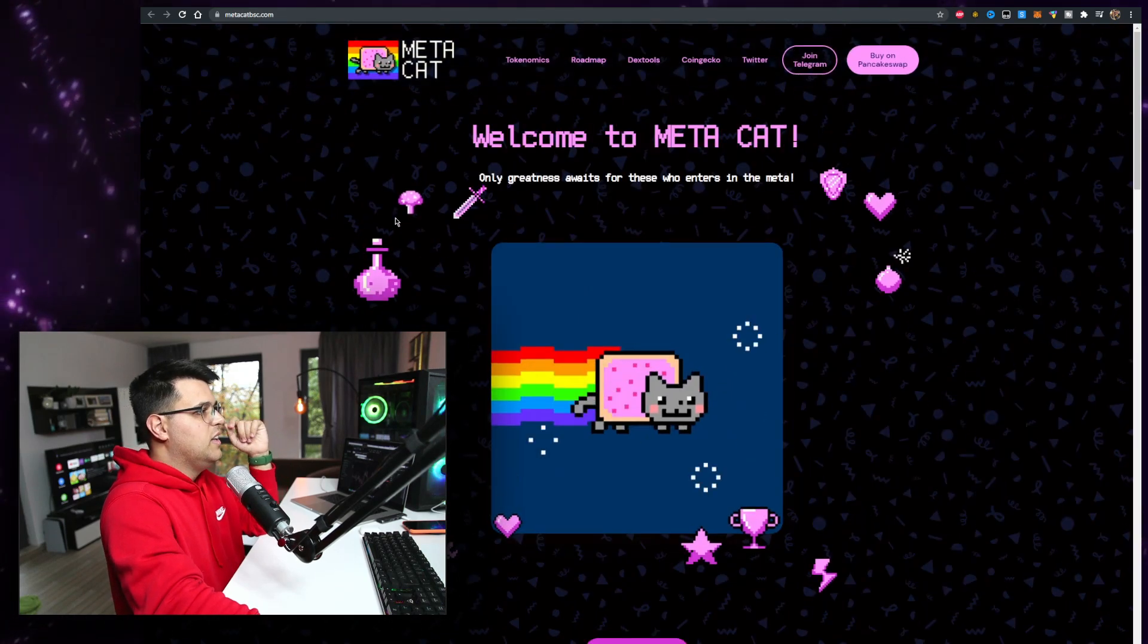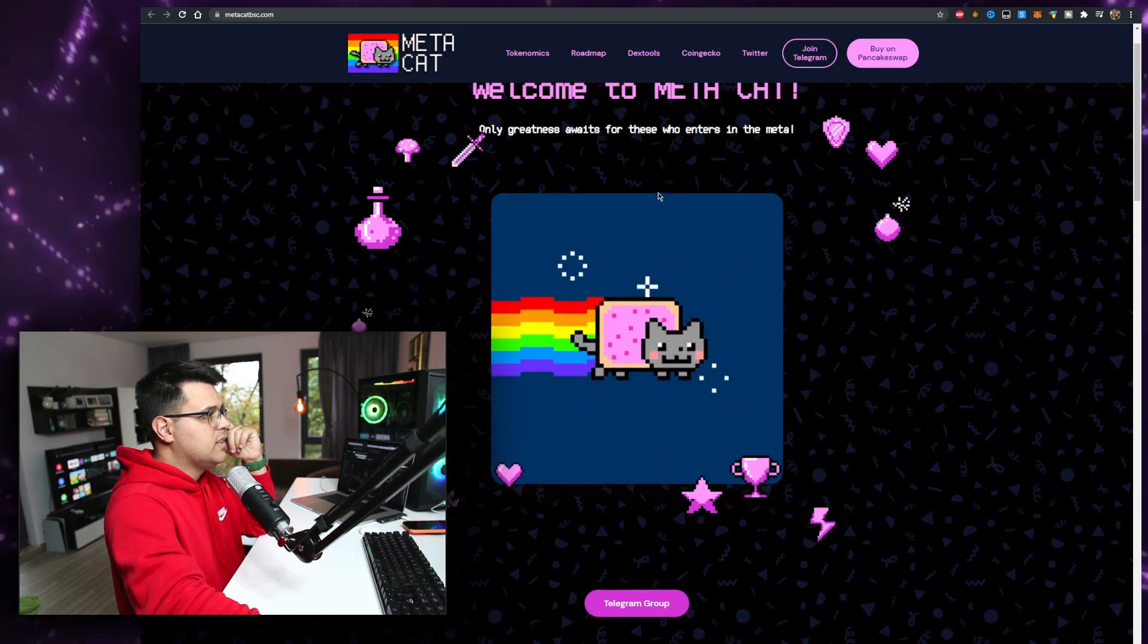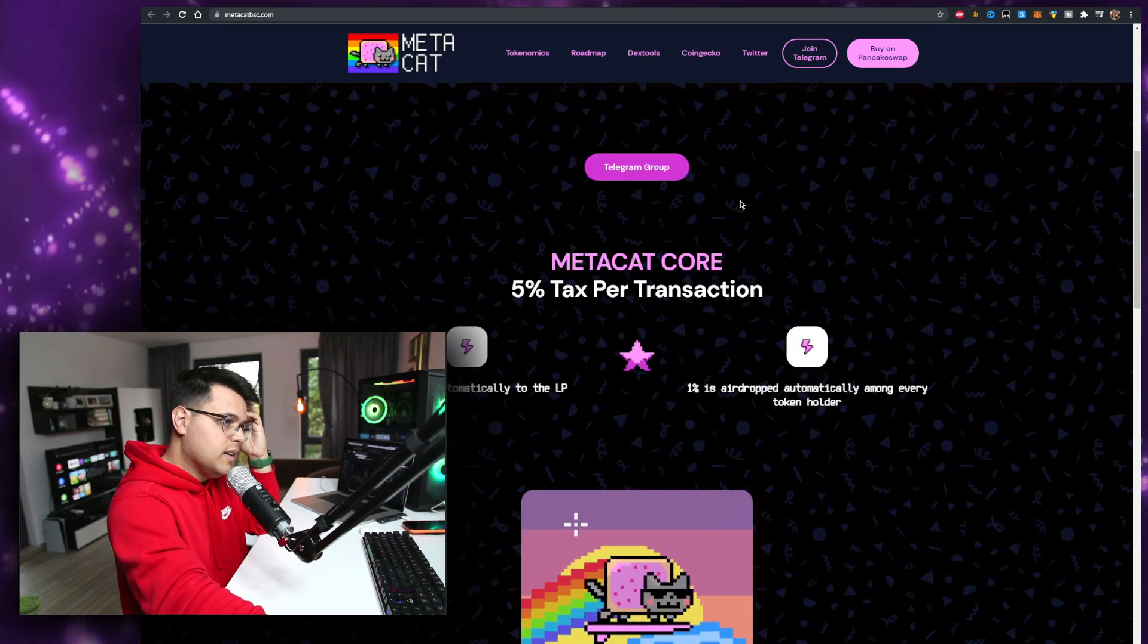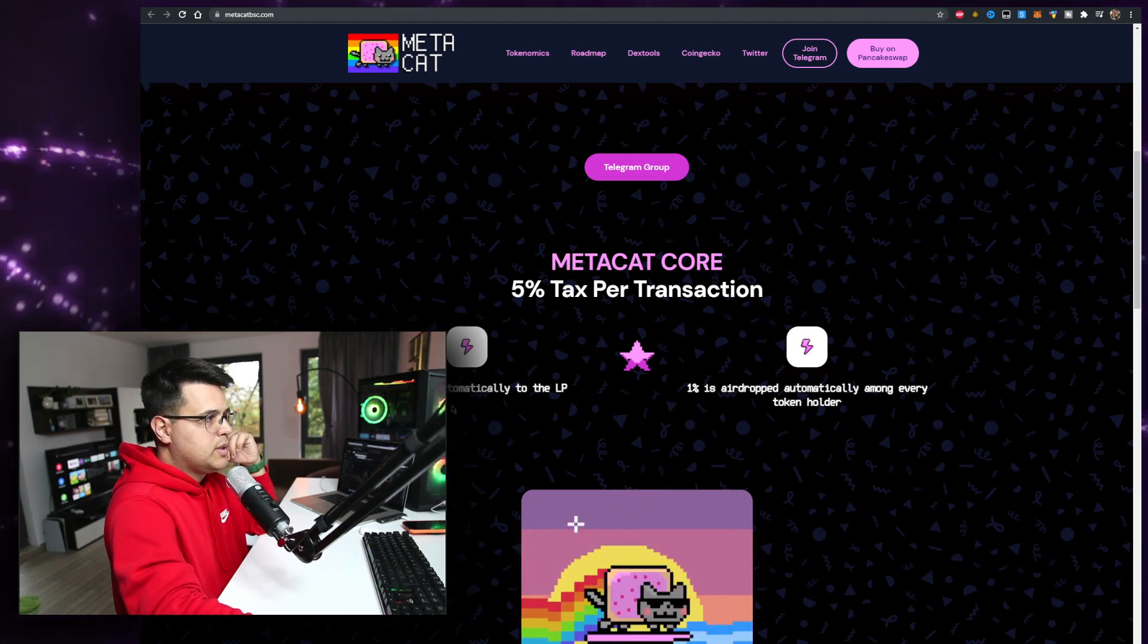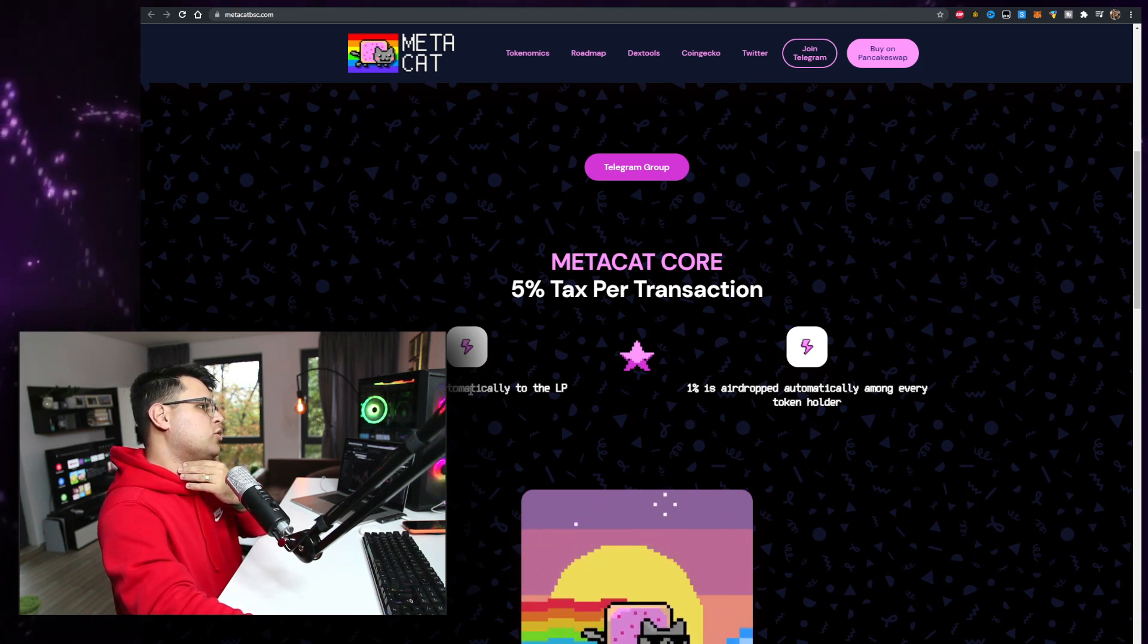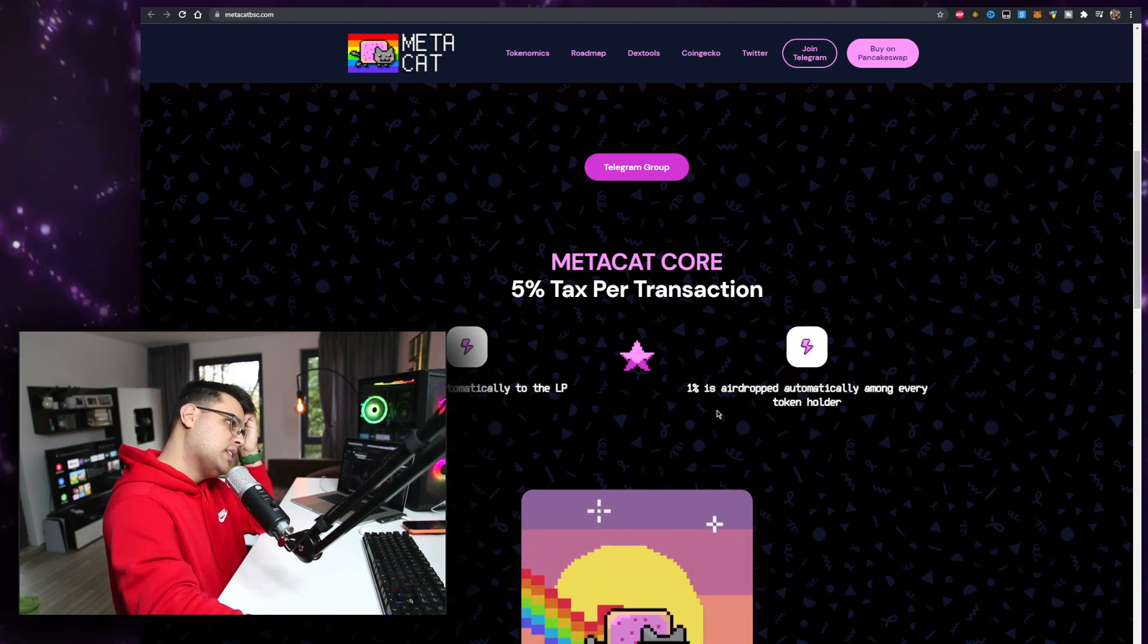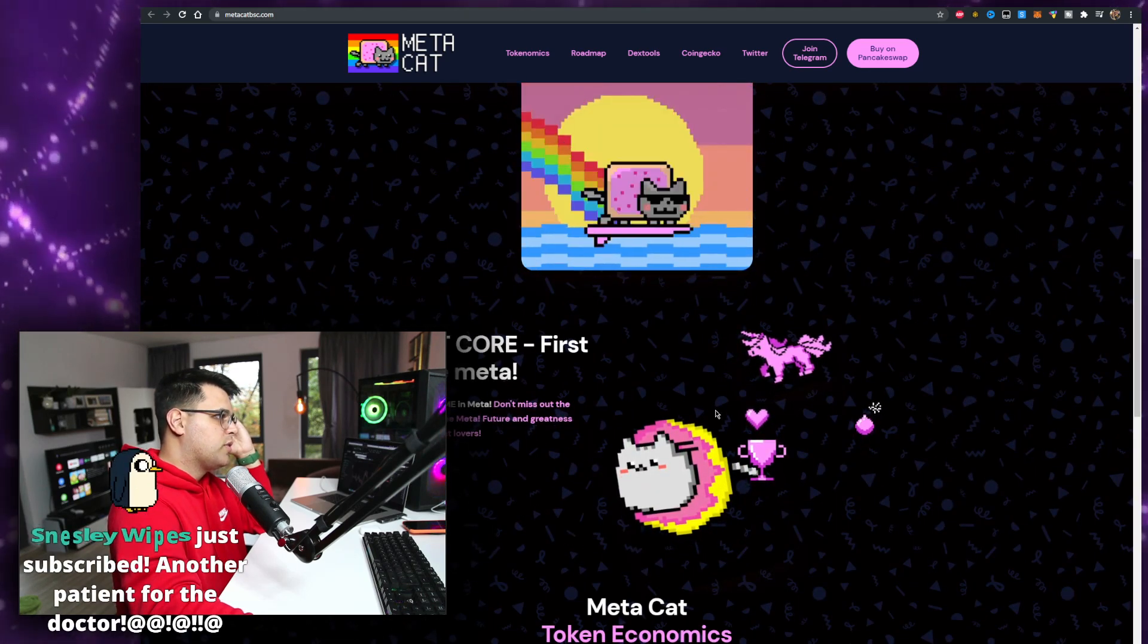Only greatness awaits for these who enter in the meta. Okay, so meta - you probably heard this buzzword. It was like VR in Silicon Valley, now it's meta. Mark Zuckerberg is capitalizing on it. 5% tax per transaction, 4% added automatically to LP, which is really good. I will see if the LP is locked. 1% is airdropped to token holders. MetaCat core - first cat in the meta.